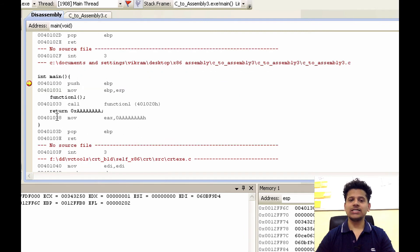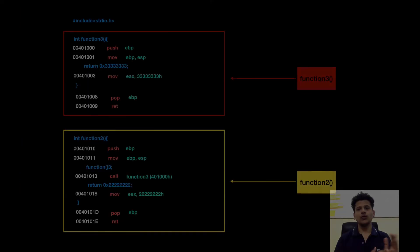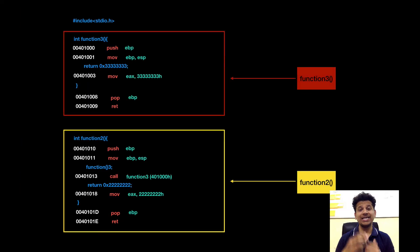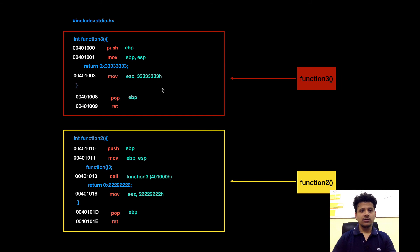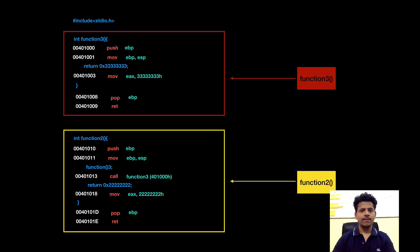This is our C program and its assembly equivalent. So, I have divided the program into different functions for a clearer understanding. First, we will start with main. This is our main. This is function1. After that, this is function2 and this is function3.